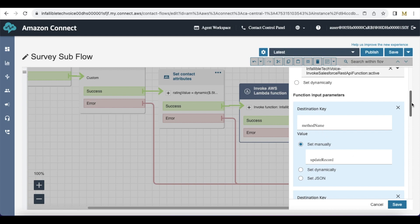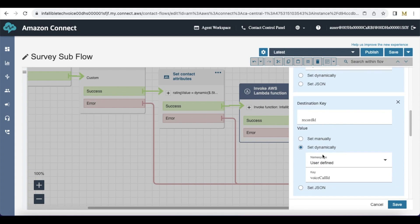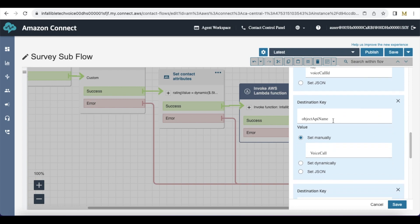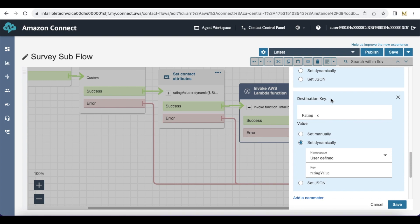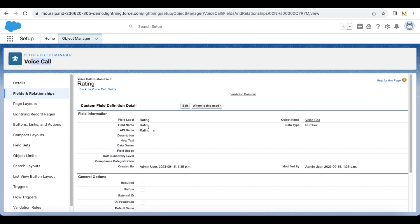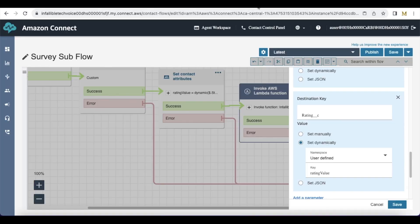These are all the parameters I am passing: method name update record, record ID voice call ID — I will tell you how to create a variable and store the voice call record ID in the next main flow. Object API name is the Voice Call object, destination key is another parameter — rating__c — this is the API name of the custom field, and the value will be rating value, which we got from the Set Contact Attributes block.